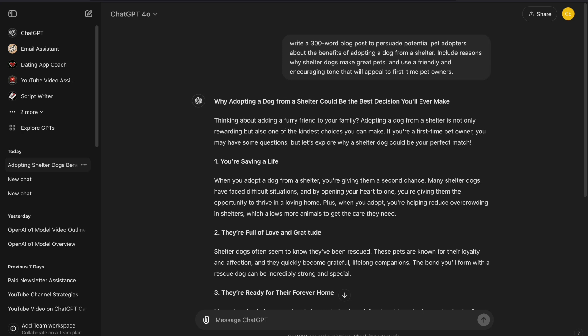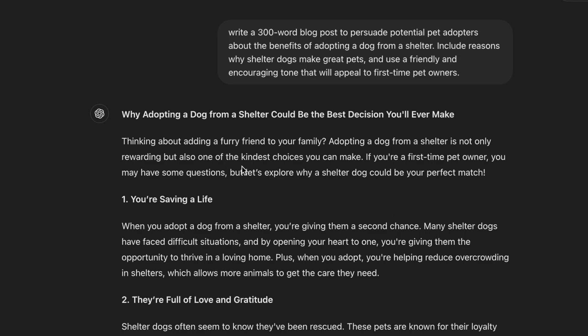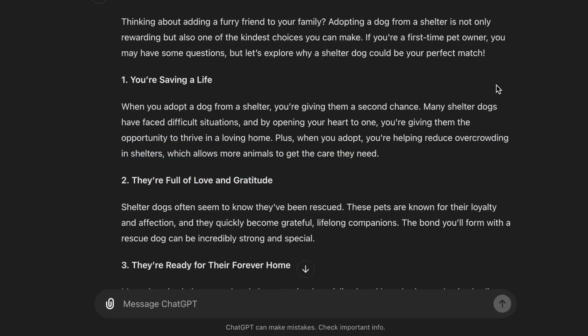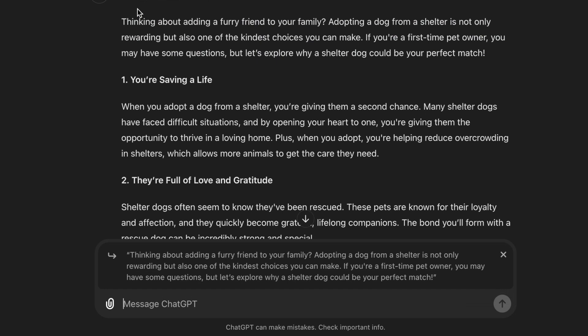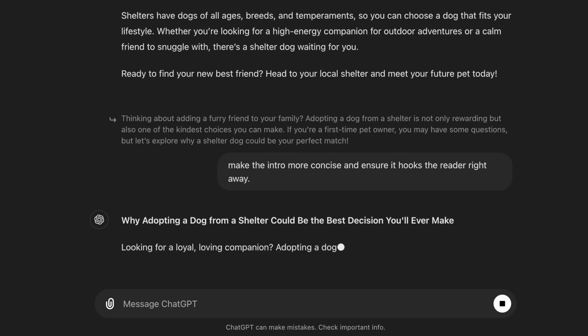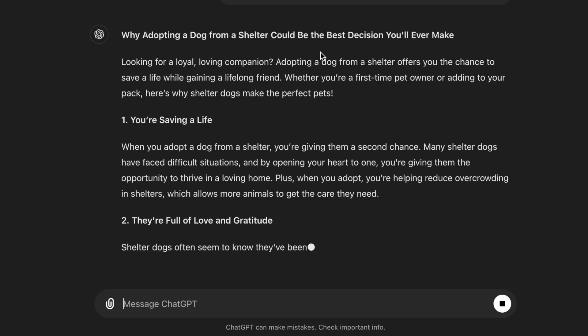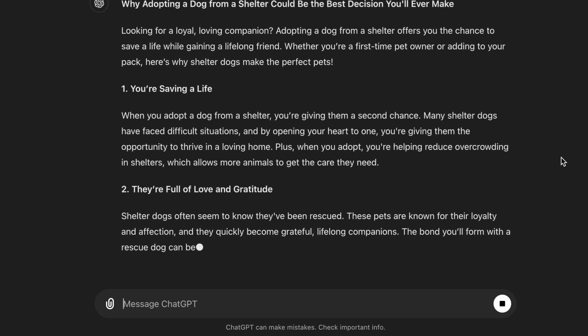Now that we have improved our blog post, what if we want to make further changes? Let's say we are not happy with the introduction and want to make it more concise and engaging to hook the reader immediately. With ChatGPT, it is easy to make these kinds of edits. You can simply select the introduction part and provide additional instructions like 'make the intro more concise and ensure it hooks the reader right away.' ChatGPT will then make changes specifically to that part of the blog post, making the introduction sharper and more effective.